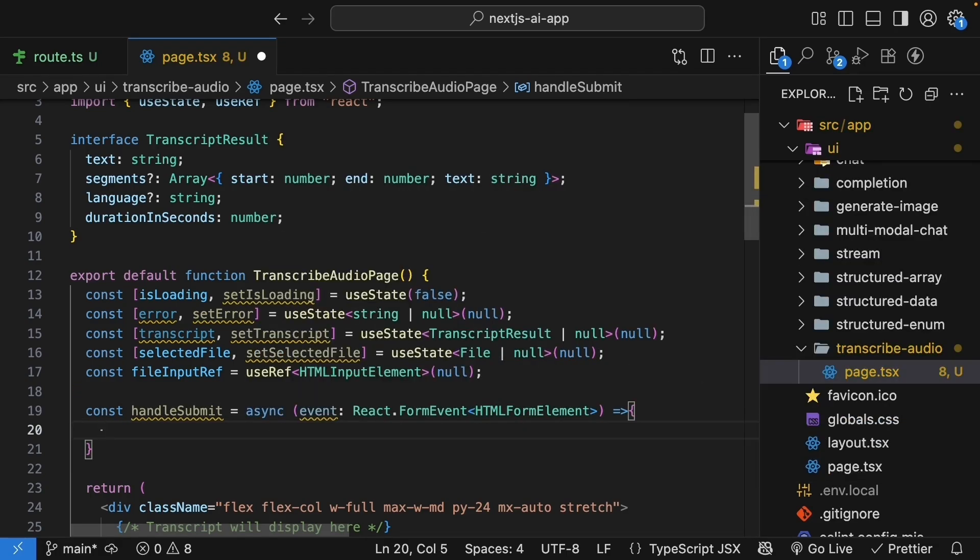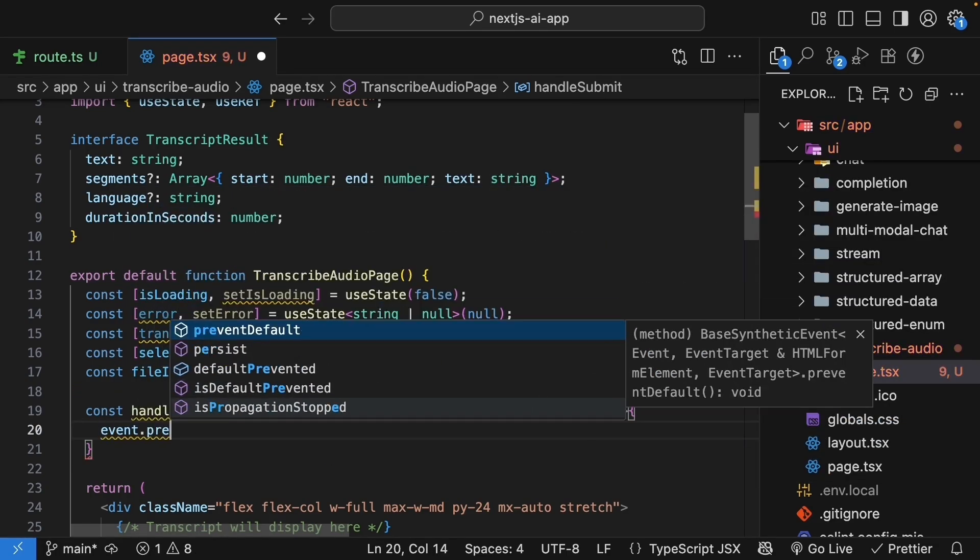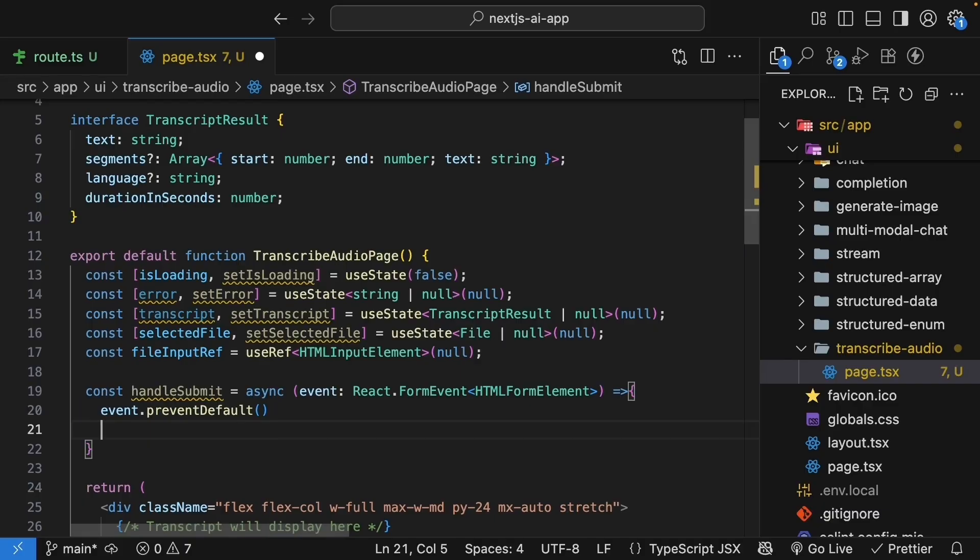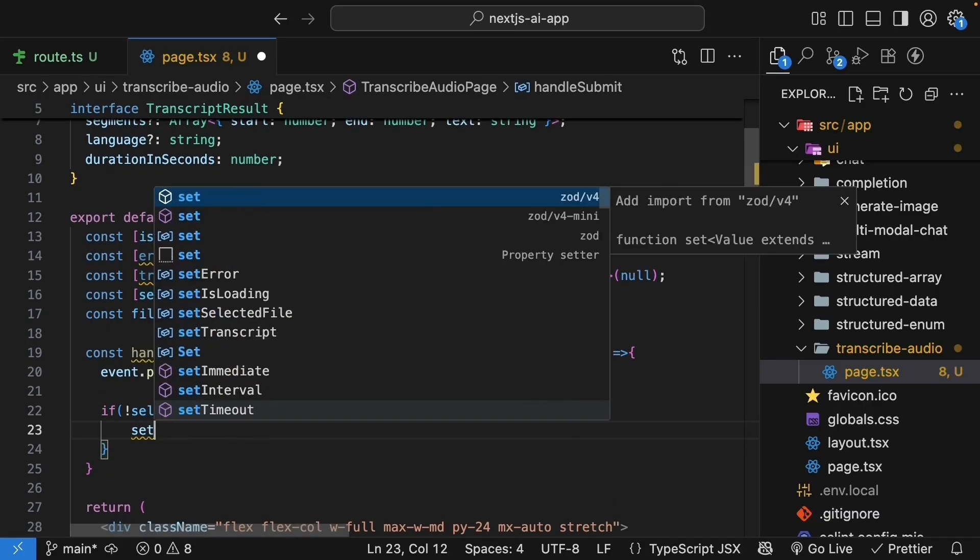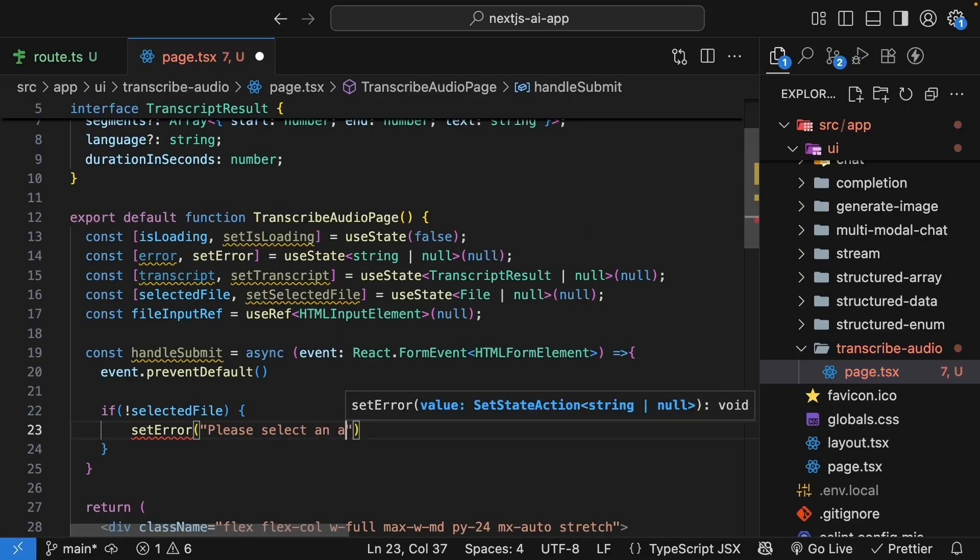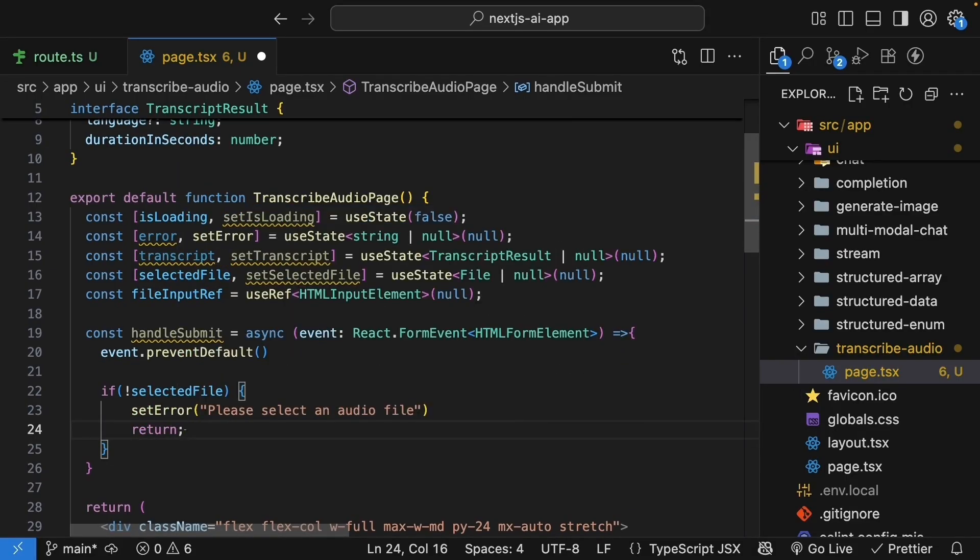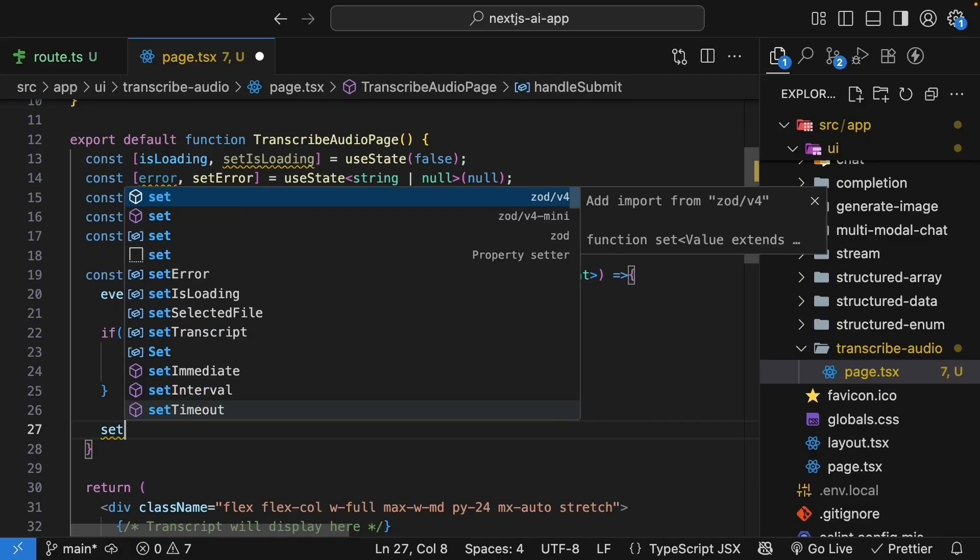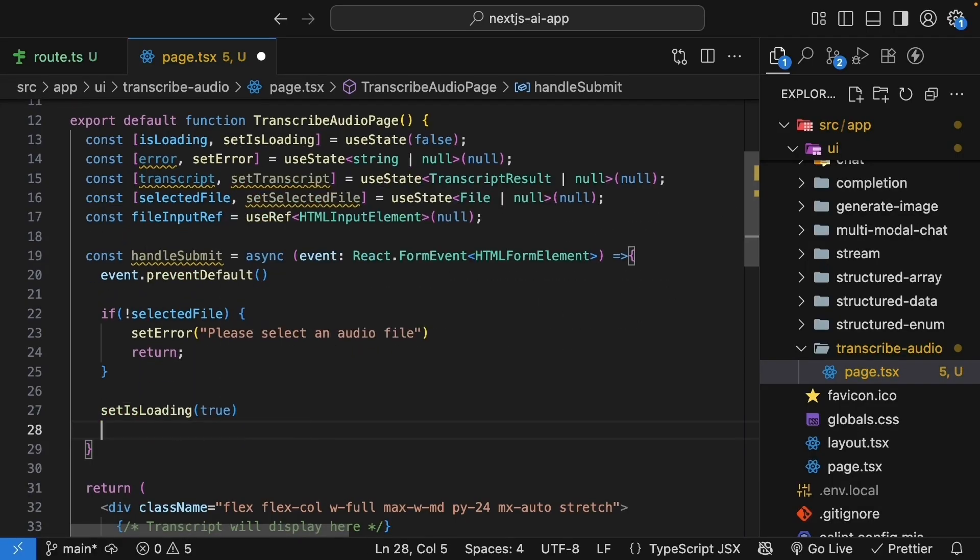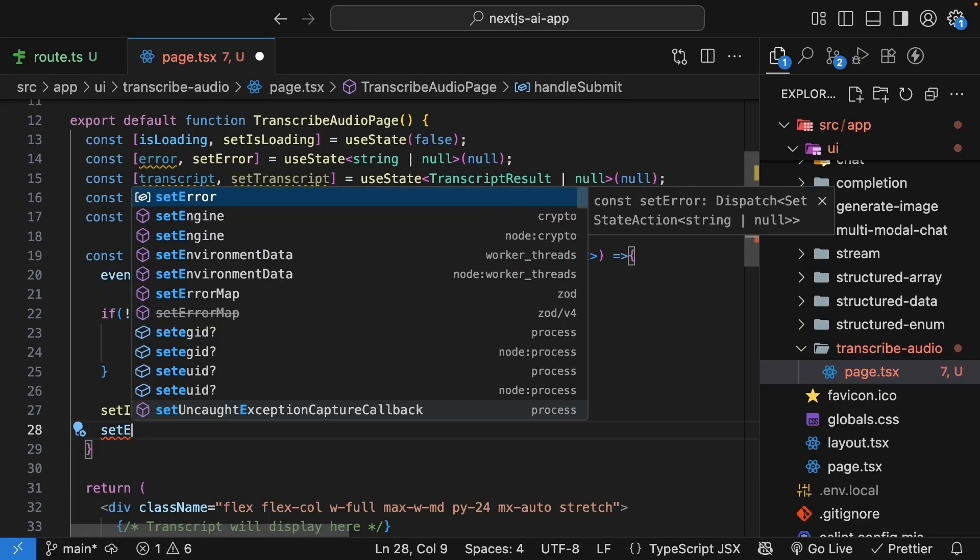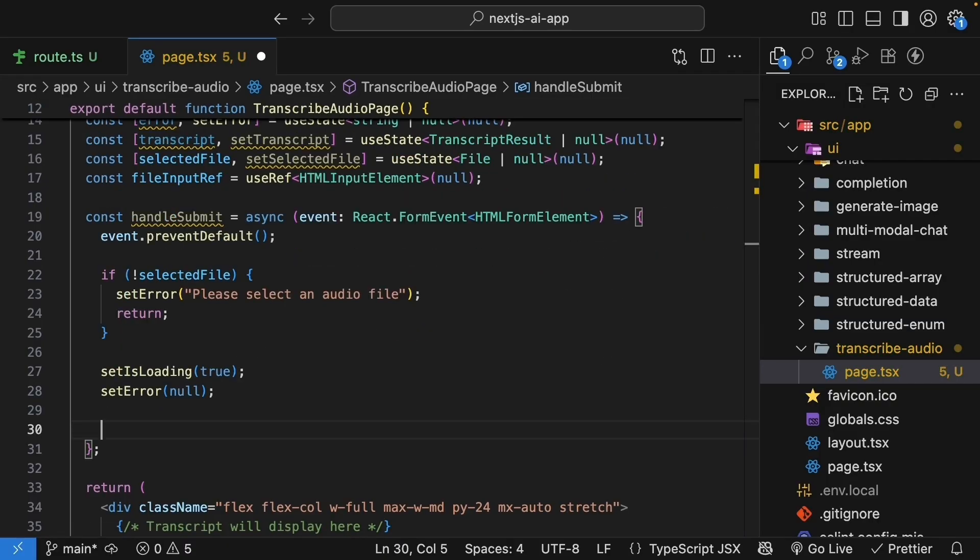And within the function body, we prevent the default submission. Event.preventDefault. Check that a file is selected. If not selected file, set error, please select an audio file, early return. And then, if it is selected, we set up the loading state. Set is loading to true. And we clear out any error that was previously set. Next, we make the API call.